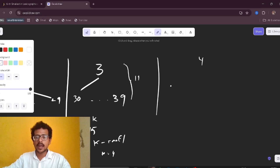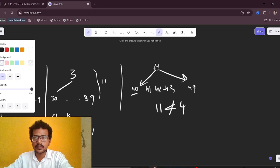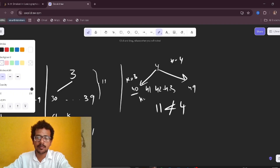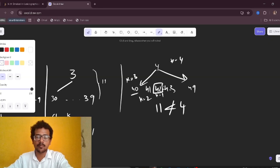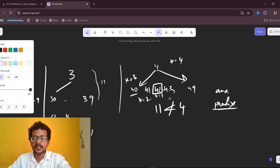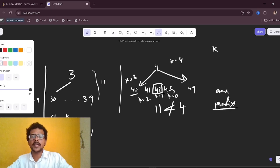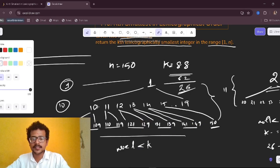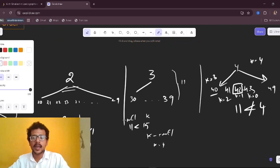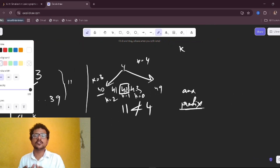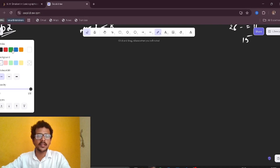Now starting at prefix 4, with k = 4: we have 4, 40, 41, 42, 43... k decrements as we step: k=4, k=3, k=2, k=1. When k reaches zero, the answer is the current prefix, which is 42. That is the kth smallest lexicographical element.